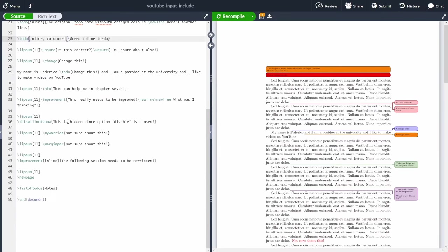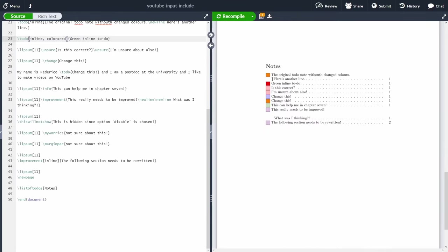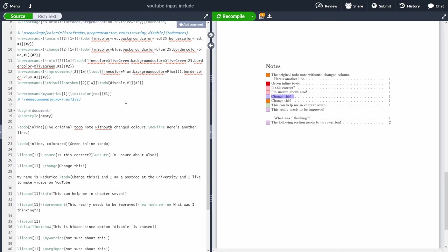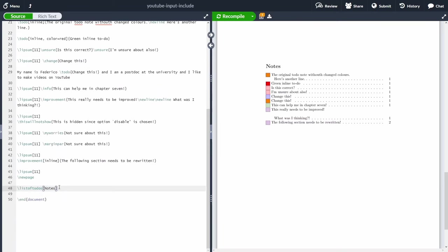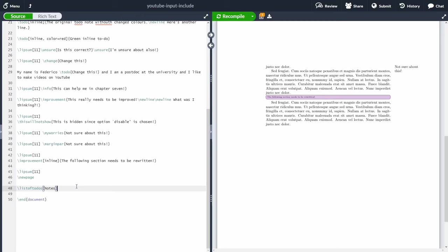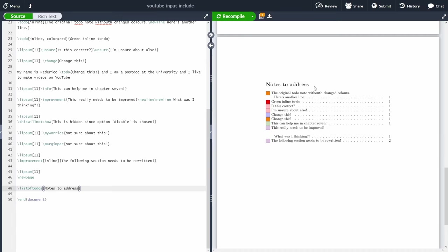Another nice feature is that you can add a list of all to-do notes at the end of your paper — or anywhere in the document — using \listoftodos. These are color-coded, which is why it's useful to assign different colors to different types of notes. For example, blue notes mean 'change this', while red means 'unsure', so you can prioritize which comments to address. You can also change the section title by passing a different argument in square brackets, like 'address'.